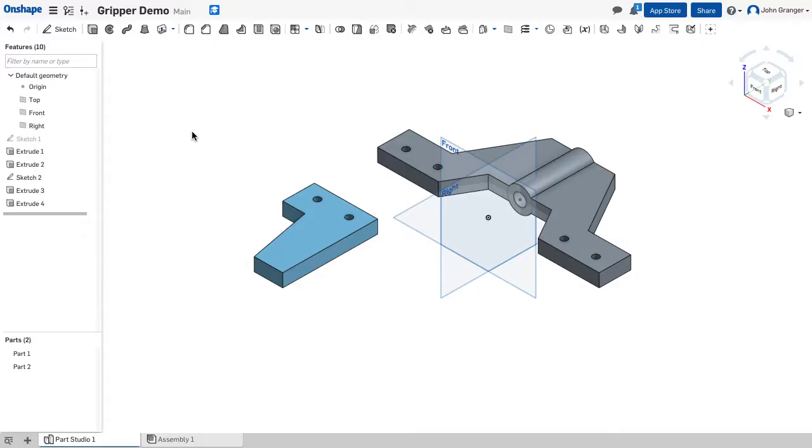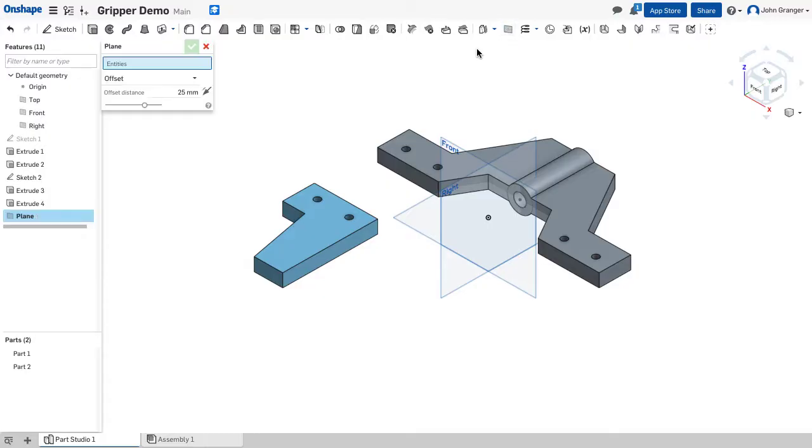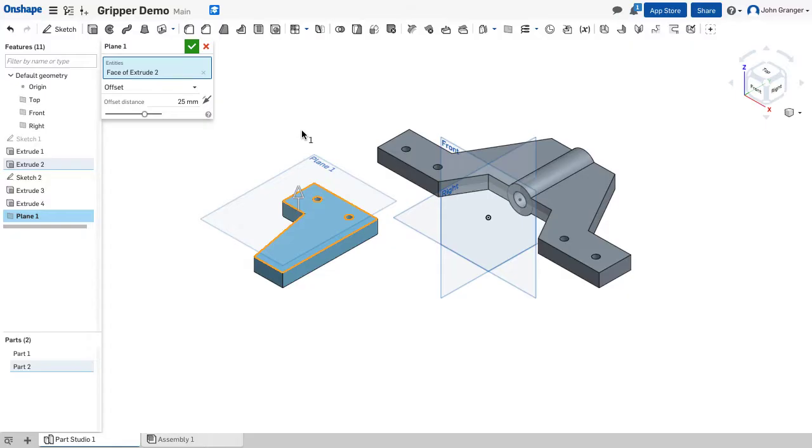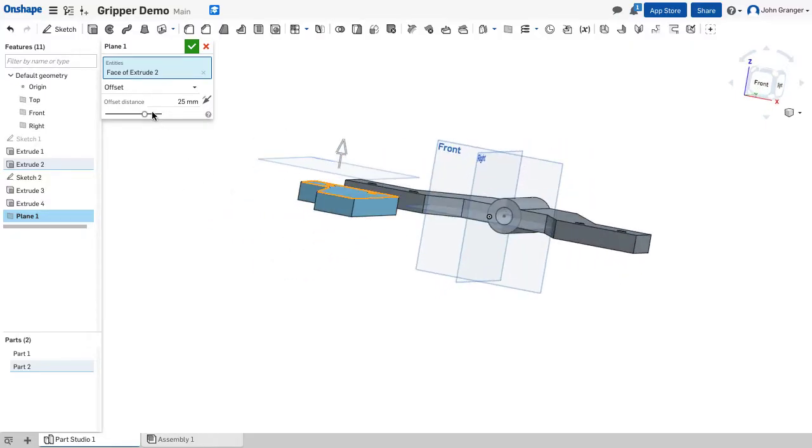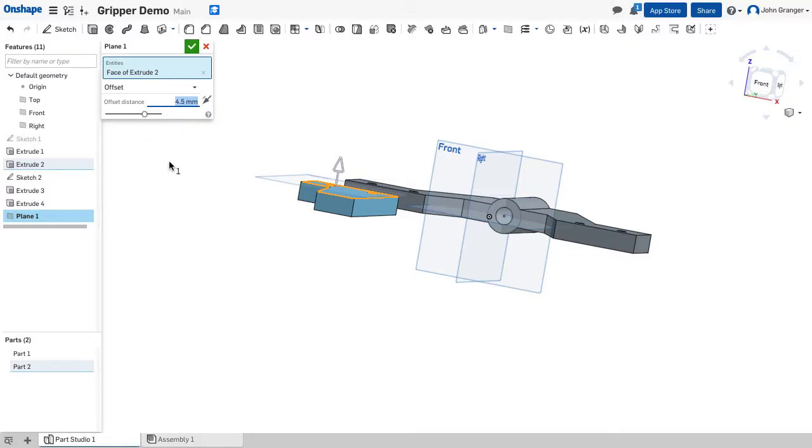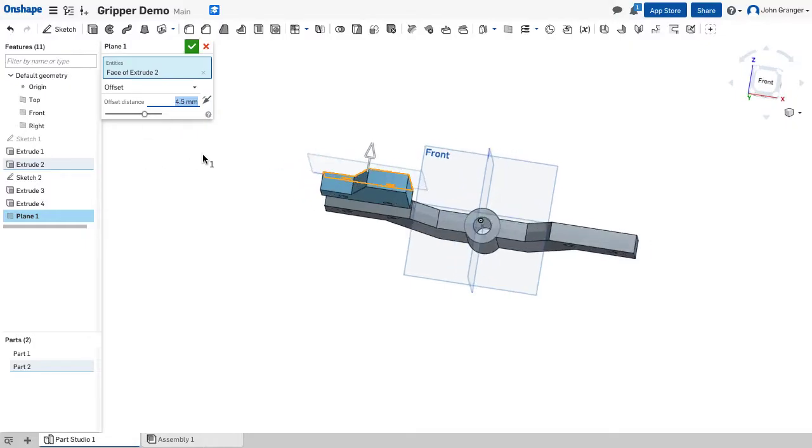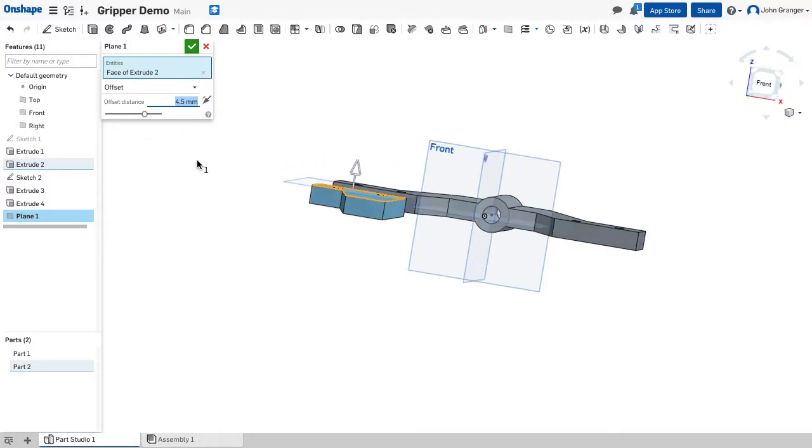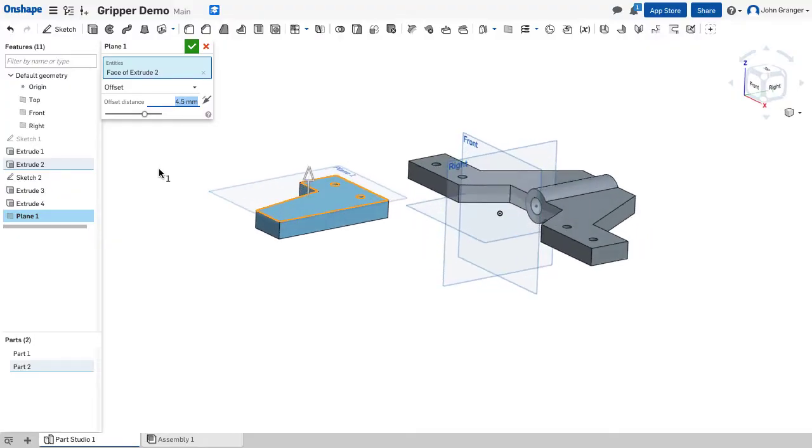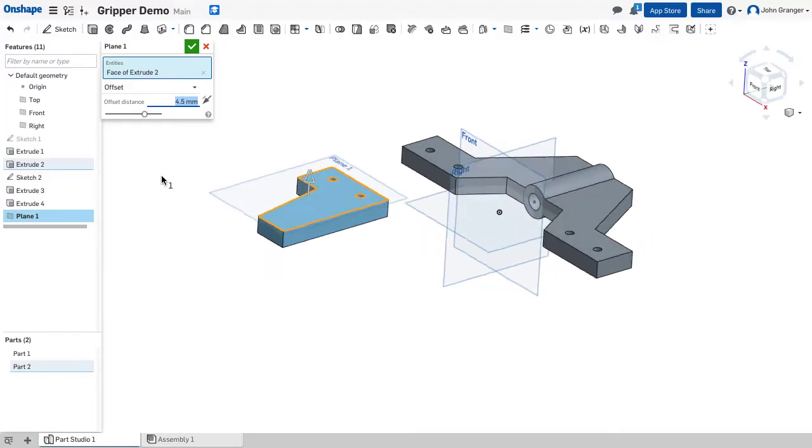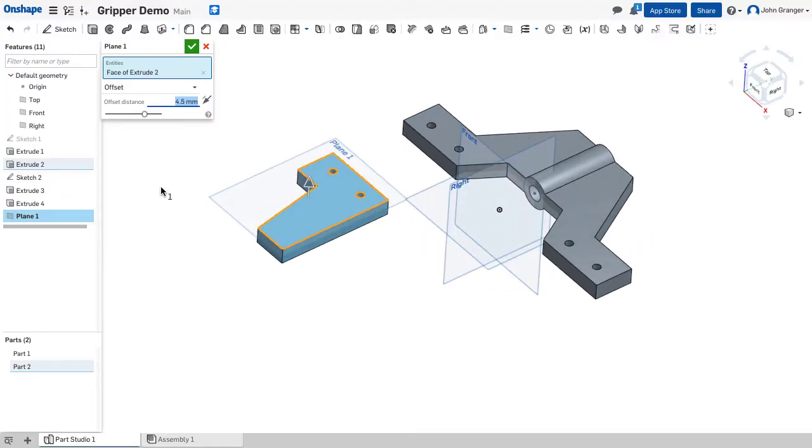To start the sketch of the swing arm I need a new sketch plane. I'm going to create a sketch plane offset from the top surface of the gripper. So the distance of offset, I can see it's going above it. I want this to be 4.5 millimeters above that surface so that when I extrude my sketch using symmetric it will be above and below that plane.